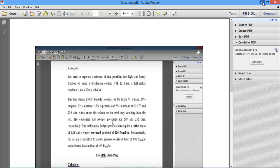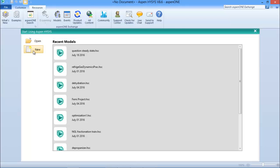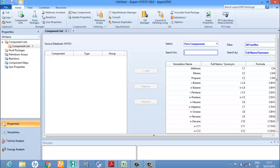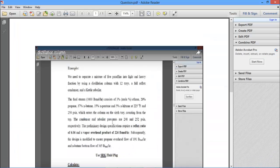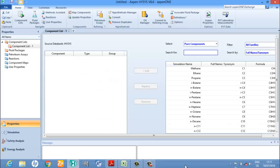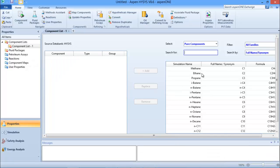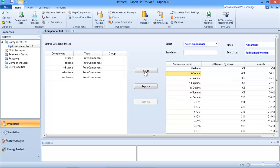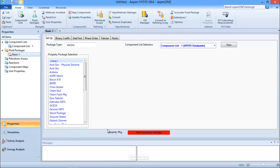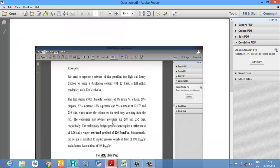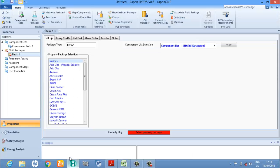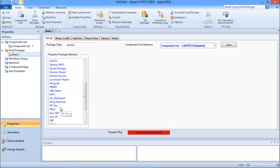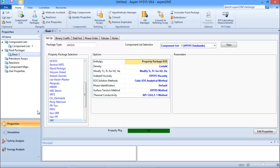Now I can go to HYSYS and start a new project and add components. From the question, we have components ranging from propane to n-pentane, so I'm just going to input those into HYSYS. I can press Ctrl and keep clicking on them to select them, so I can add these five components. The component list has changed to blue. Now I need to add my fluid package - the thermodynamic property - and we are using SRK from the question, so I'm going to add SRK.